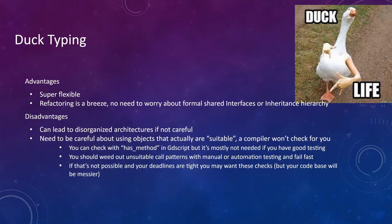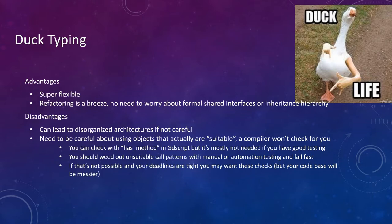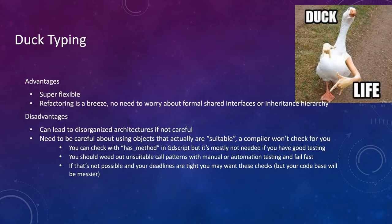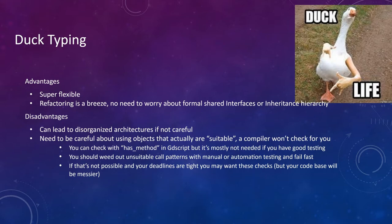So a disadvantage is that can lead to disorganized architectures if you're not careful. And you might make mistakes. You might call a method that requires that fly method on an object, and maybe that object doesn't have it. Or you change the name of the method. Things like that that you won't catch before you actually run the code. So to get around those problems, I really suggest having a lot of good tests. Automated if you can. Or at least you have a lot of good manual tests. But yeah, automation has its weight in gold if you have a lot of code. So try to do that if you can.